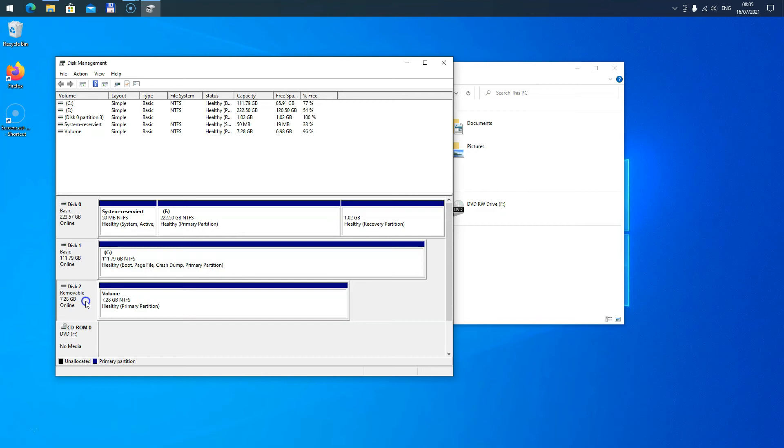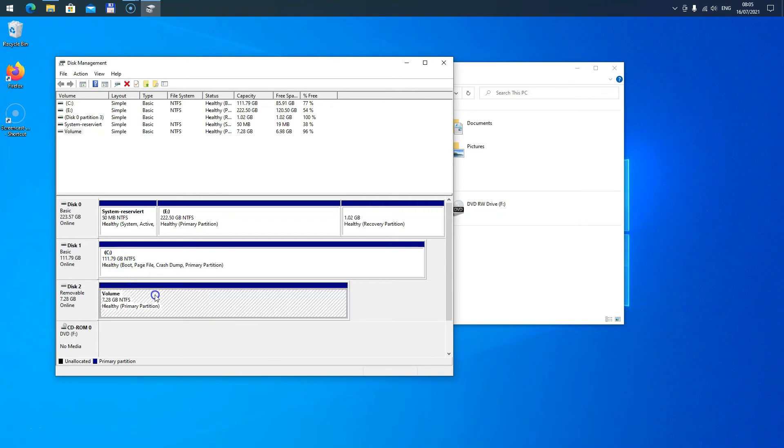And Disk 2, this is my USB stick, and as you can see there is no drive letter assigned to it. So in most of the cases, there's just no drive letter assigned to the disk.